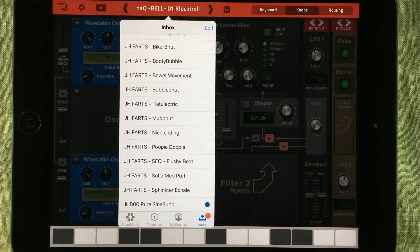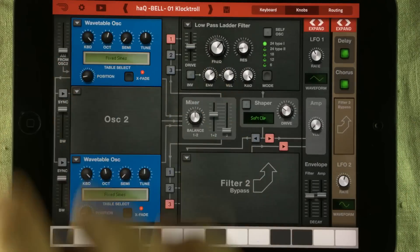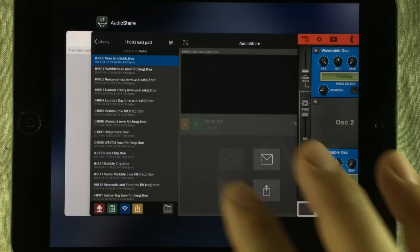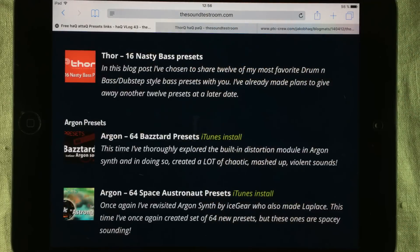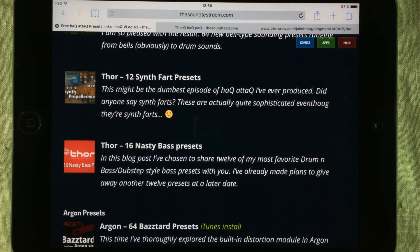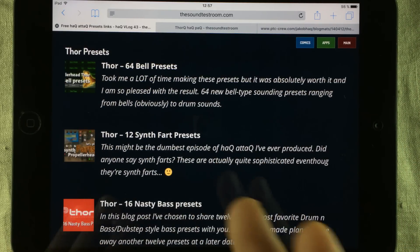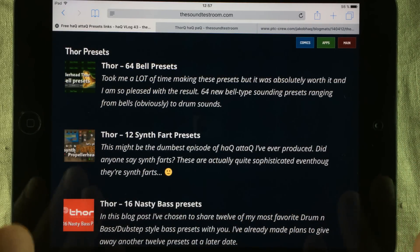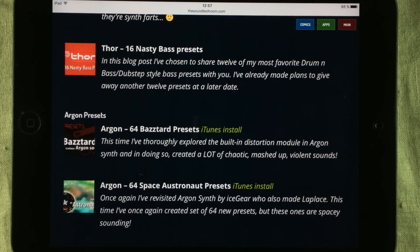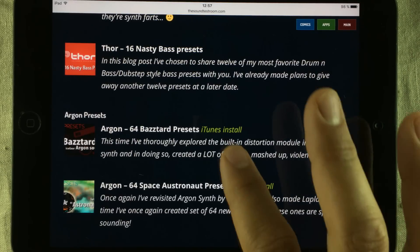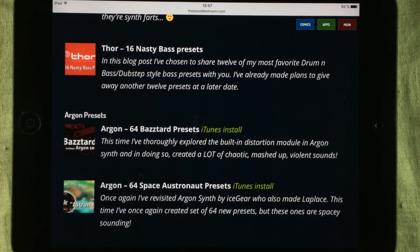Now you can do this with Nave and lots of other synthesizers. As I said, if you want some free presets, just go to The Soundest Room and search for HackVlog43 or Hack Attack free presets. The ones that you can install just have their names written out like this, so you can install them using the process I just showed you. The other ones that need iTunes clearly say so, like the Argon presets. Now you know.